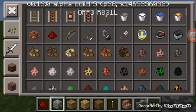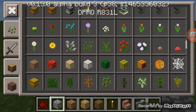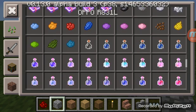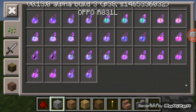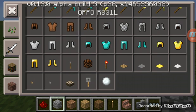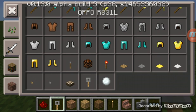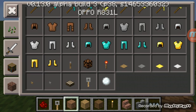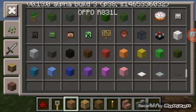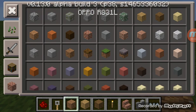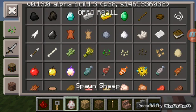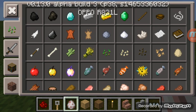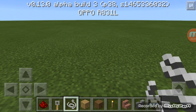First you need to get your redstone as always. For this trap you need a tripwire hook, redstone, two blocks, and a string. Let me find the string — yes, this is the string.